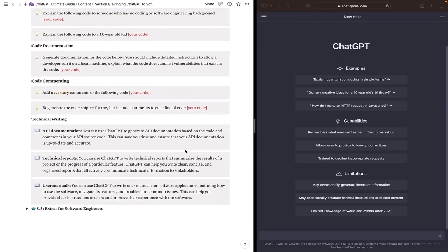In addition, ChatGPT can be very useful in technical writing. As a software engineer you can use ChatGPT for technical writing in three areas. First, API documentation.